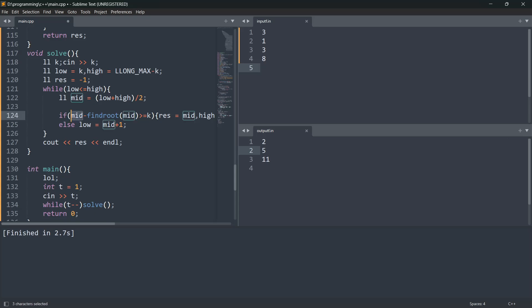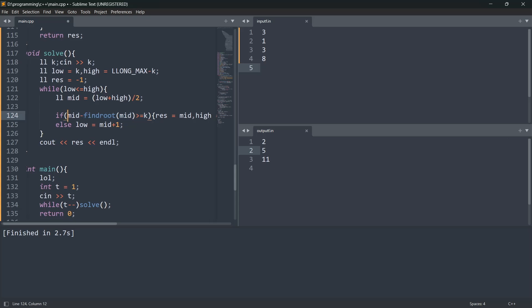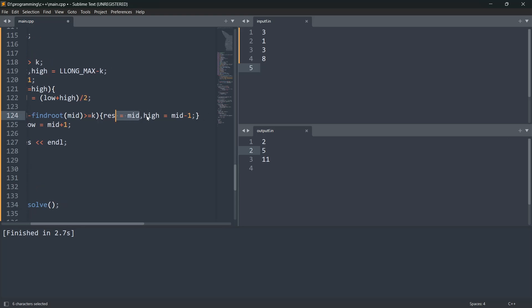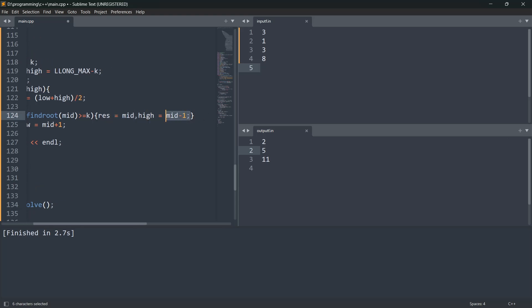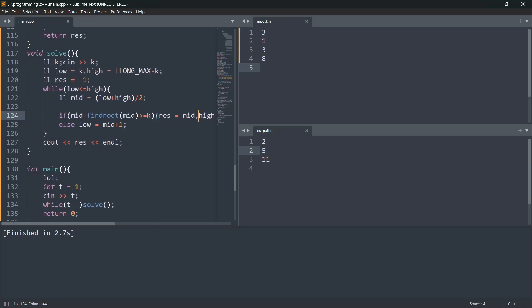So basically, mid minus how many perfect square numbers are there. Out of total numbers, find root of mid will be off. So from total minus how many are off equals how many are on. So if our mid satisfies this condition, we set our answer to mid.